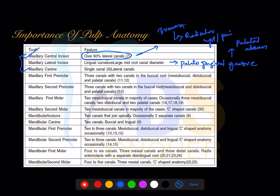Because maxillary anteriors are most prone for trauma, you have more radicular or periapical cysts in the anterior region. There is a useful table where you can learn basic information — number of canals, number of roots, and similar data — as basic information to memorize.